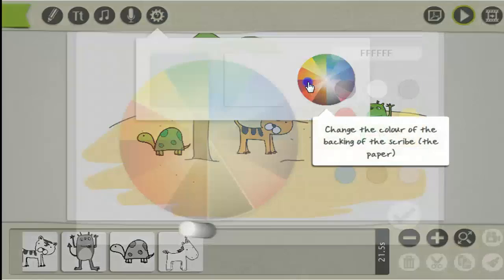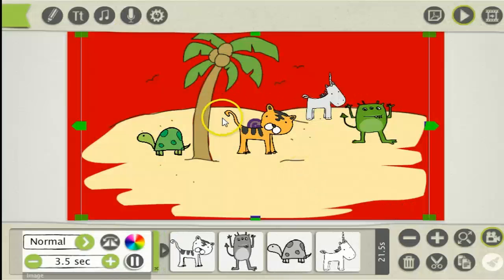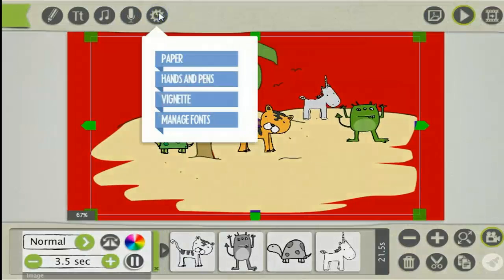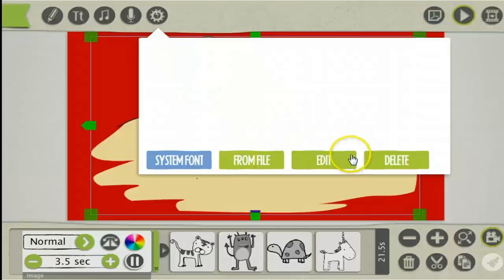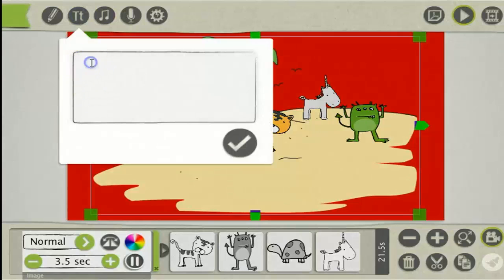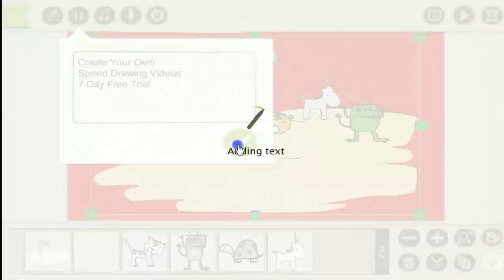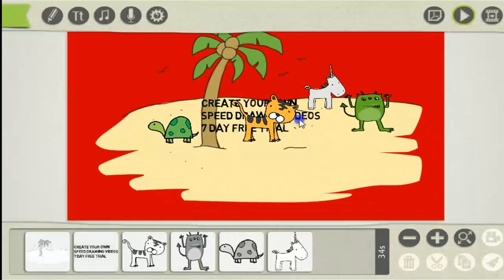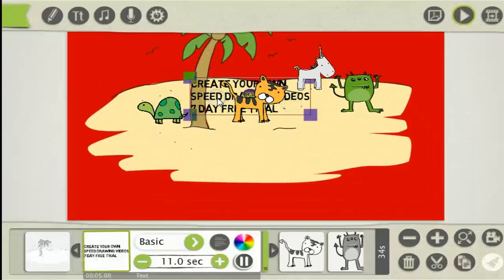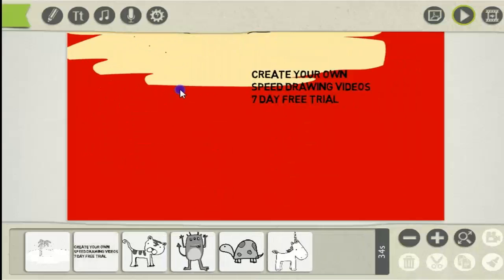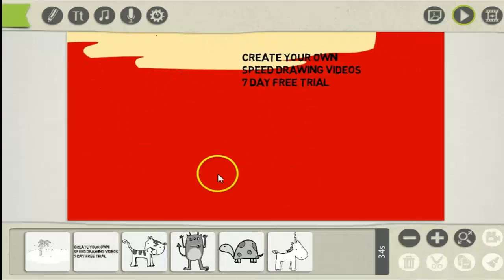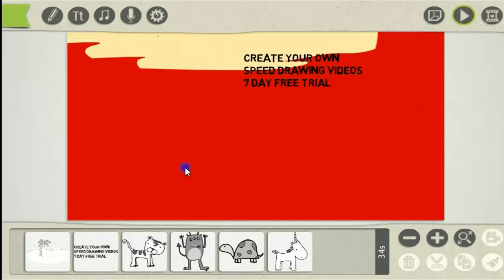For this example I'll click red and select Manage Fonts down here. You can import your own font. Here is where you add the text. I'll just type 'Create your own speed drawing videos — 7 day free trial.' Then select that. Now at the moment it is on top of the images, so what you do is click on the canvas and drag it up.